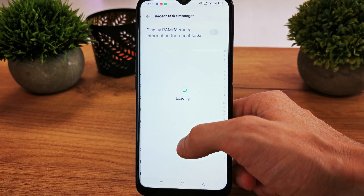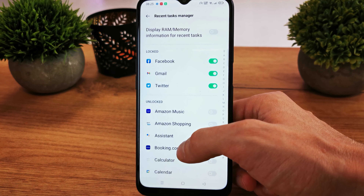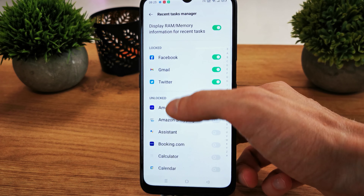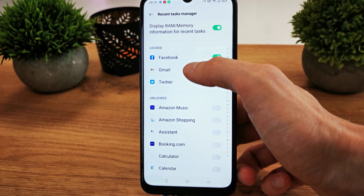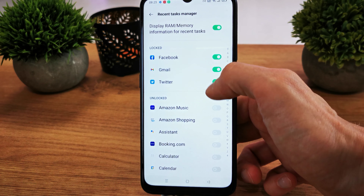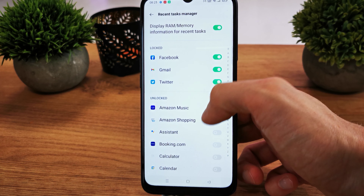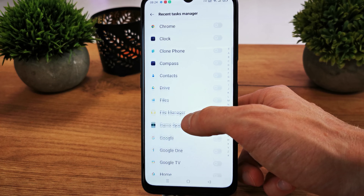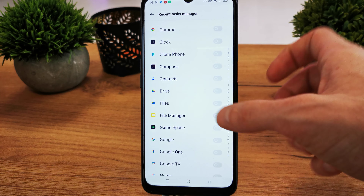Here you'll find recent task management. Let's check the RAM memory information for recent tasks. You can see in the RAM there are apps like Facebook, Gmail, and Twitter — these are not closed and are unlocked, so they will be running.